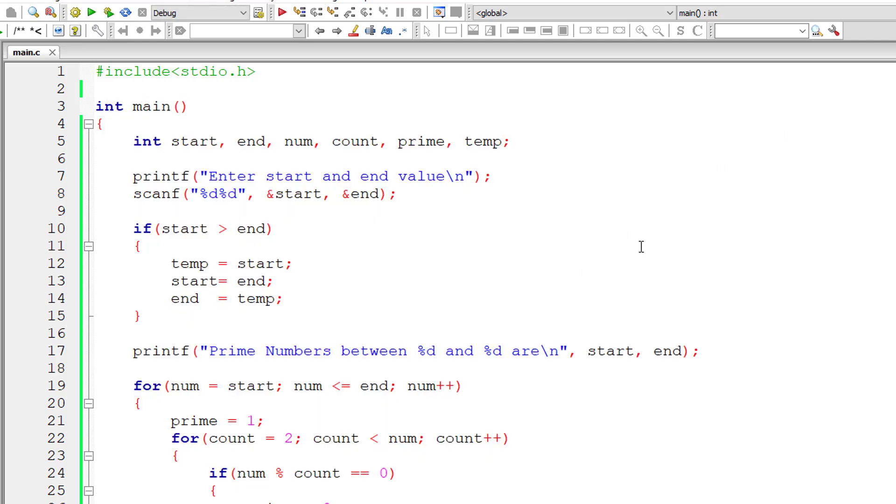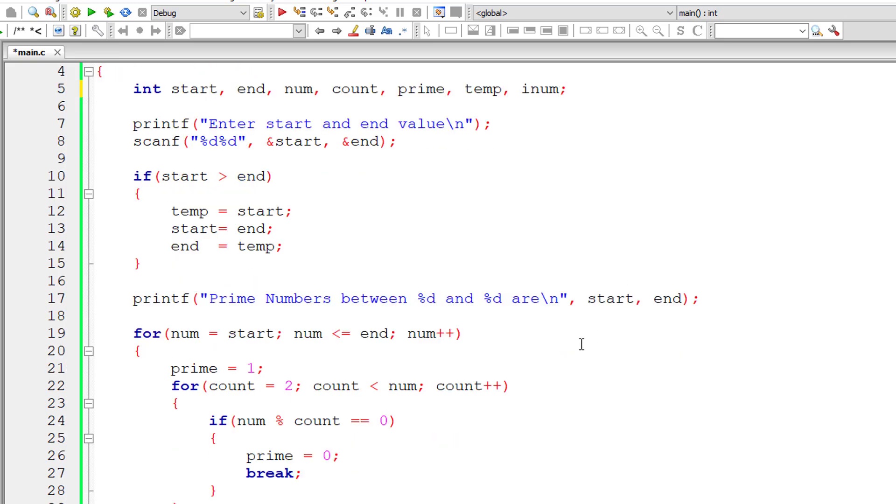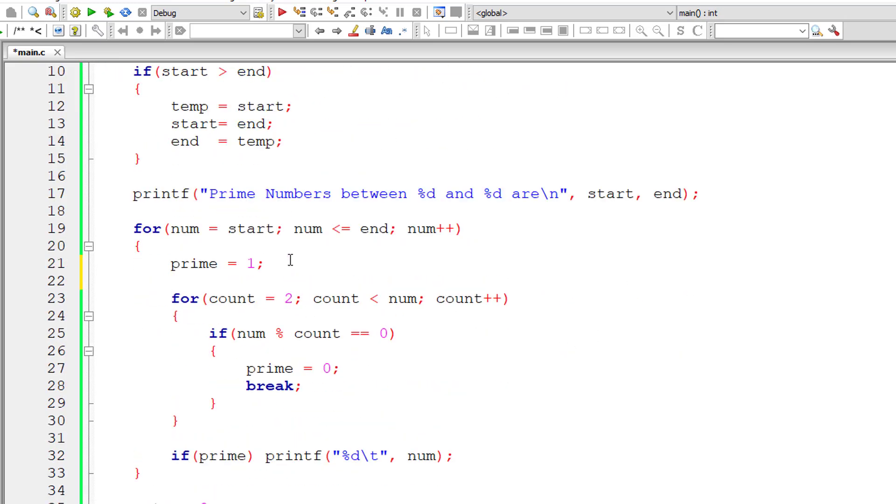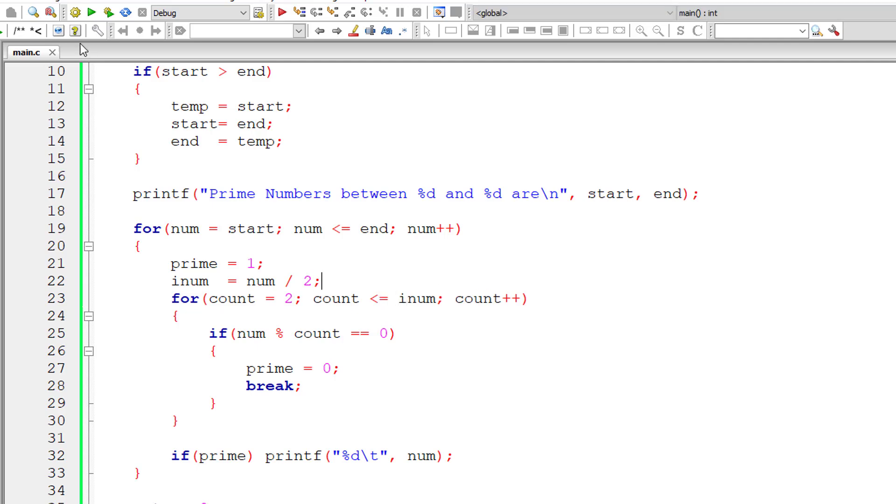So let me optimize this code. I'll take another integer variable inum. So inum is equal to number divided by 2. So this inner for loop iterates from 2 until count is less than or equal to inum times.